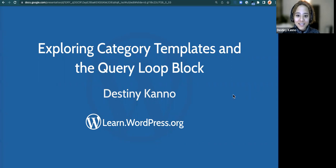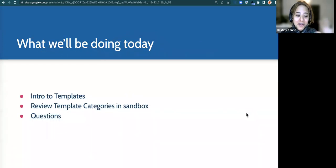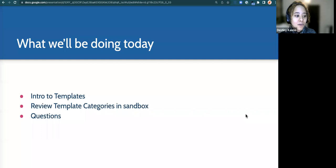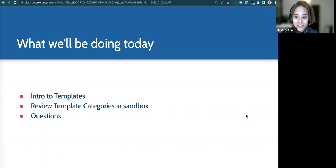It seems like we're coming in with some room to understand these a little bit better, which is great. I'm going to start with a little intro into templates. I won't go too long into presentation mode because I like to share what it looks like on the back end. I do want to give you background as to what the templates are, then we can review what that looks like in a sandbox environment. Questions don't have to be held until the end — I'll pause along the way.